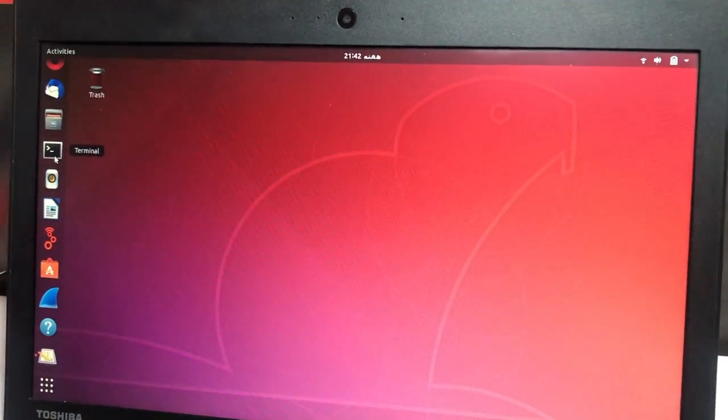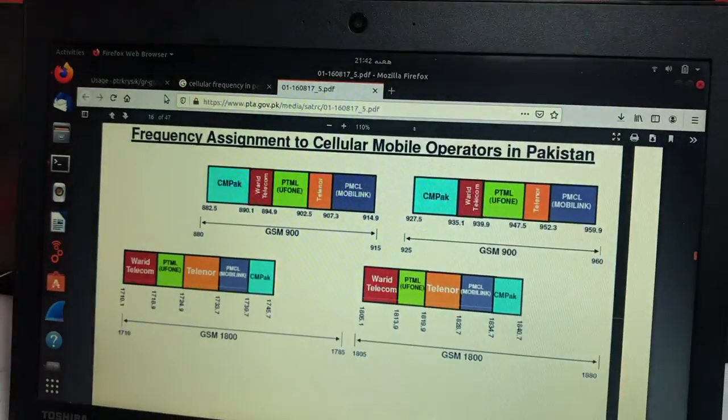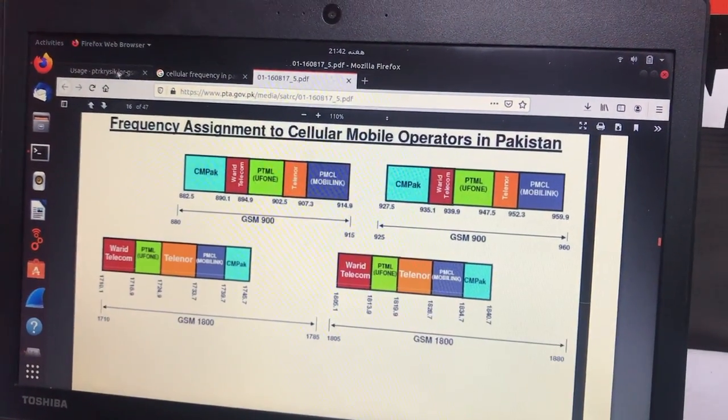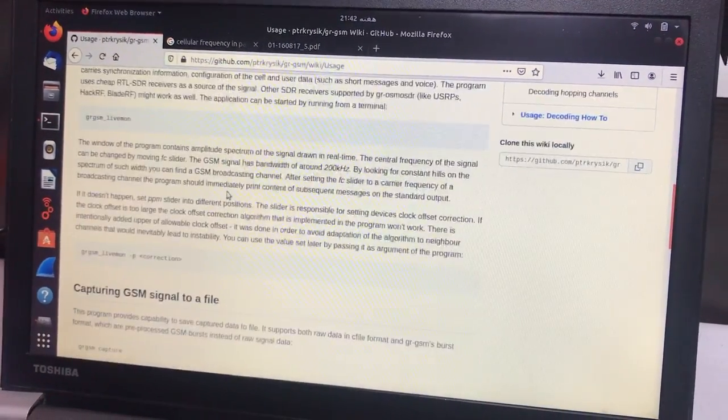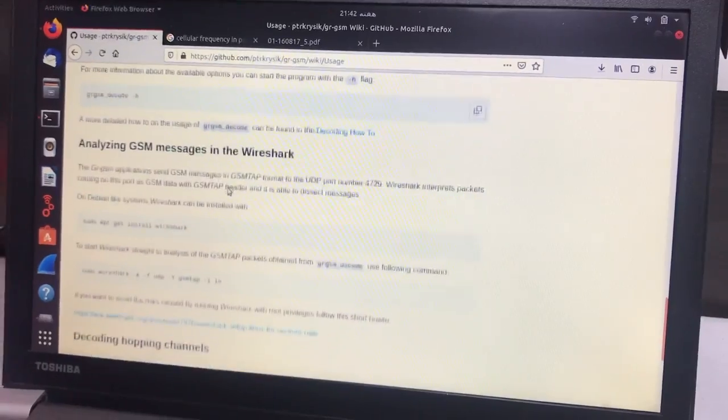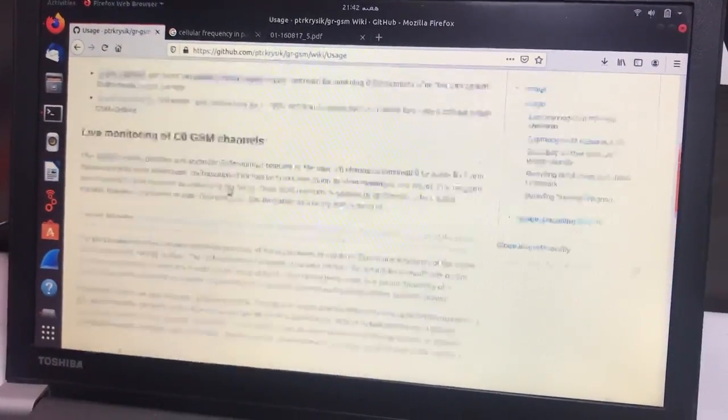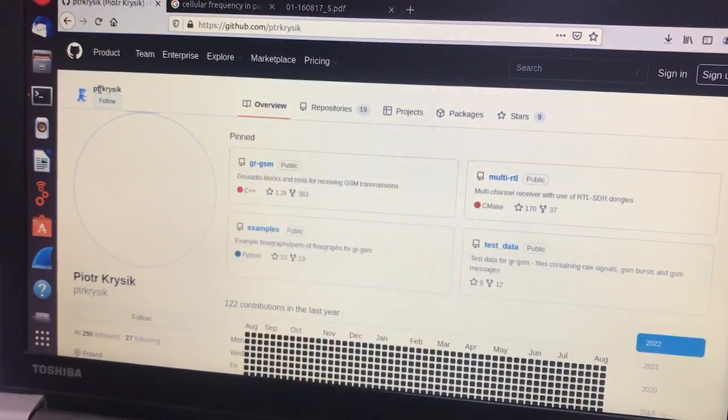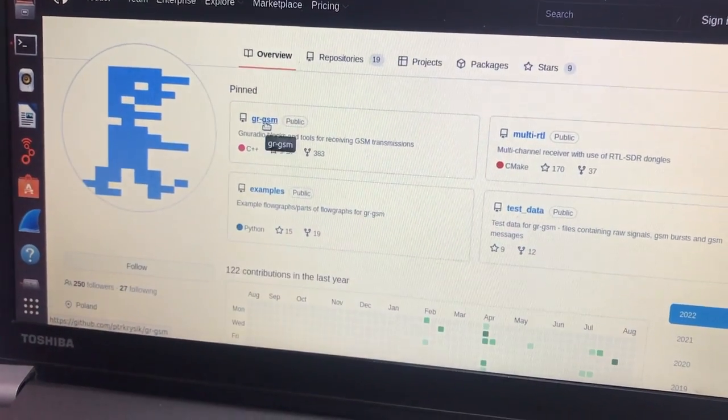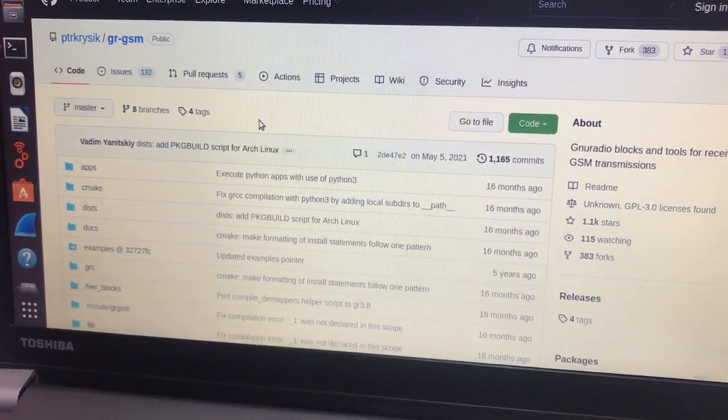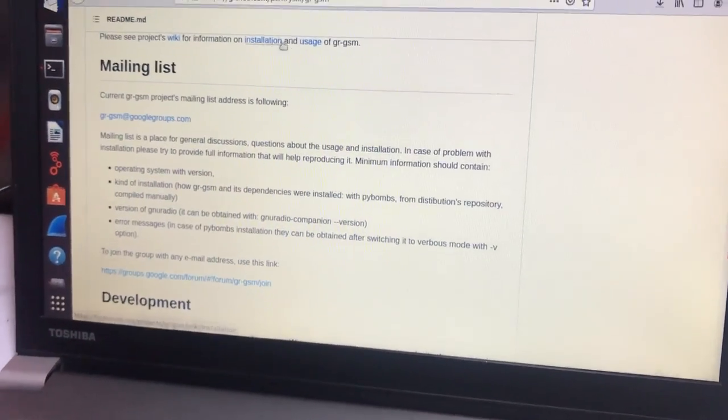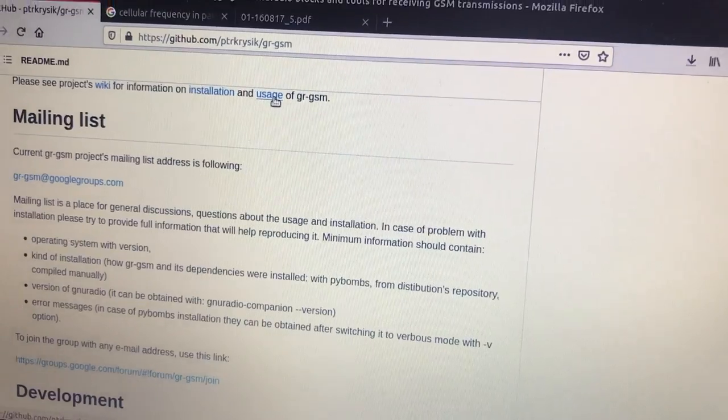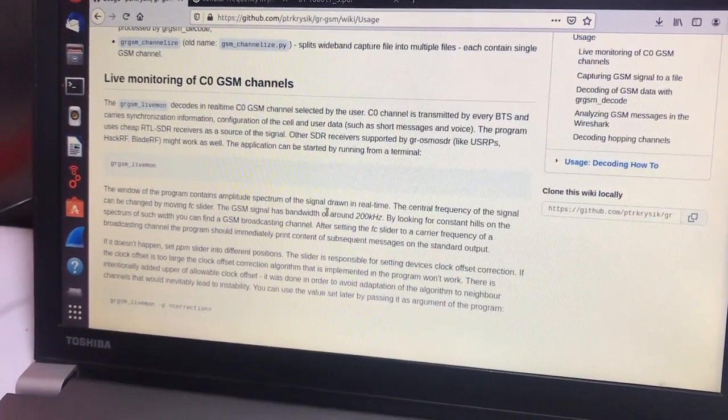We're going to go to the website, I'm going to put the link. We're going to go to GRGSM, and the actual link is Kinder. You will go to a tool which is GRGSM. We'll simply go here and click on usage, usage of GRGSM, and we're going to do the first thing.